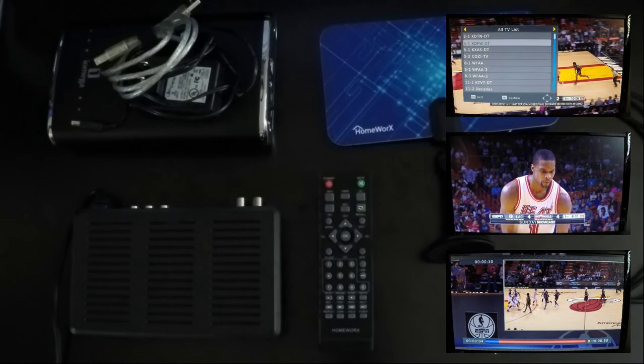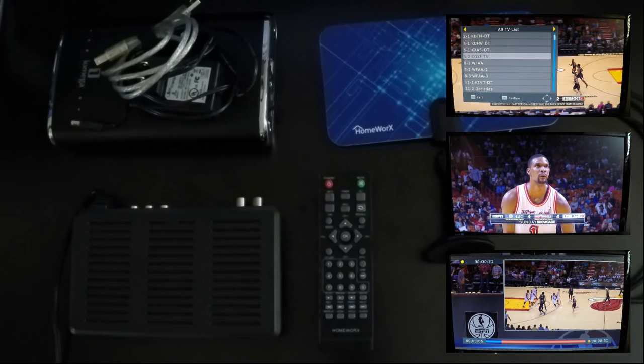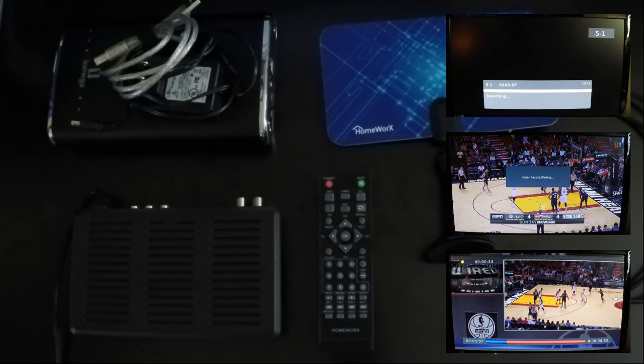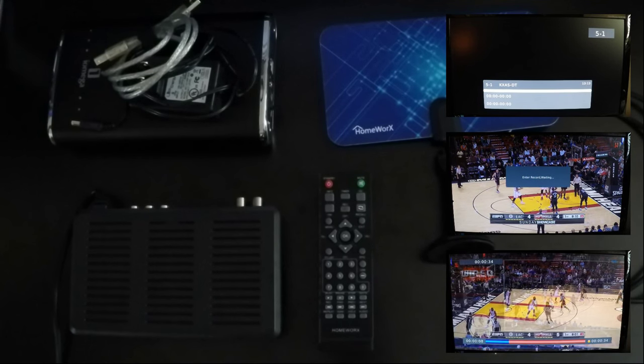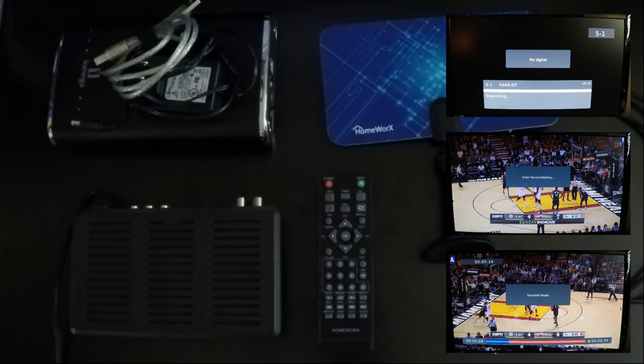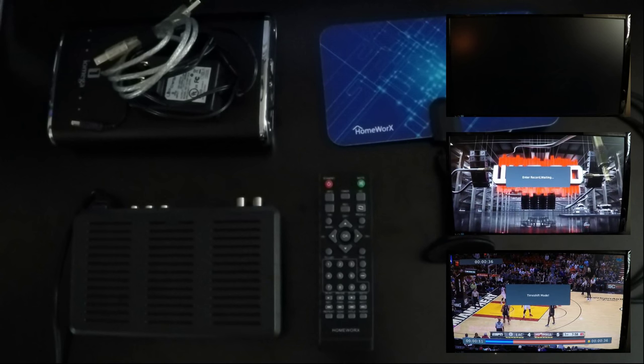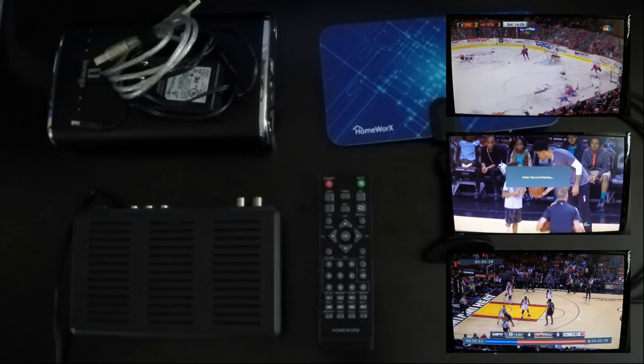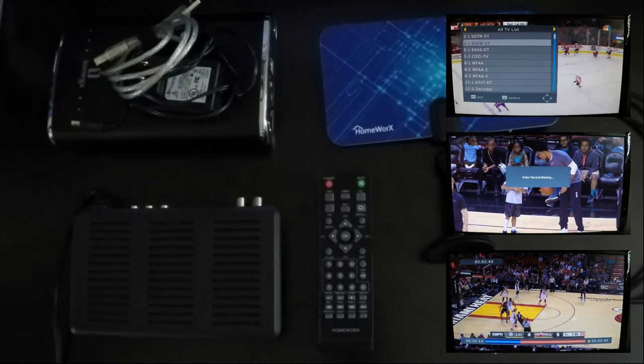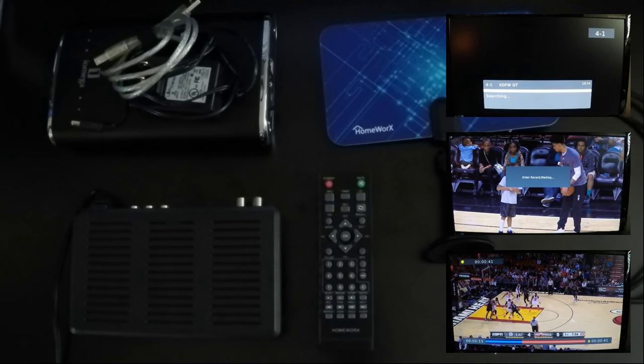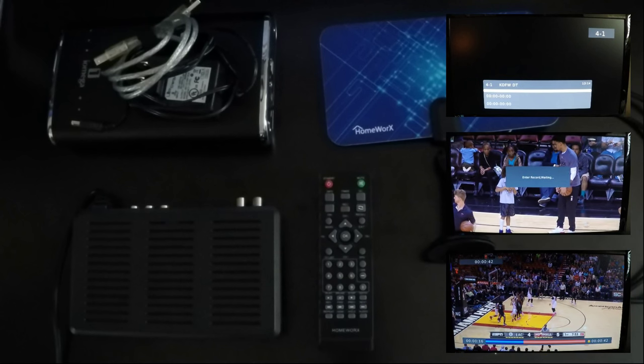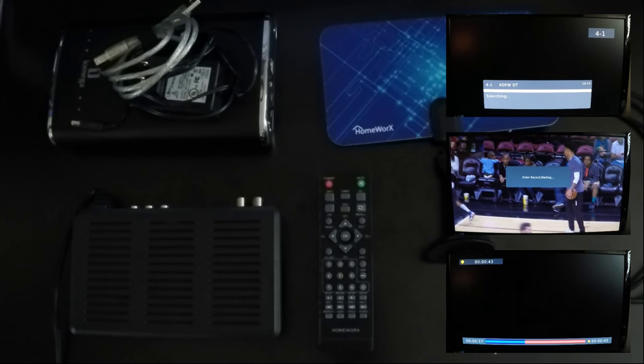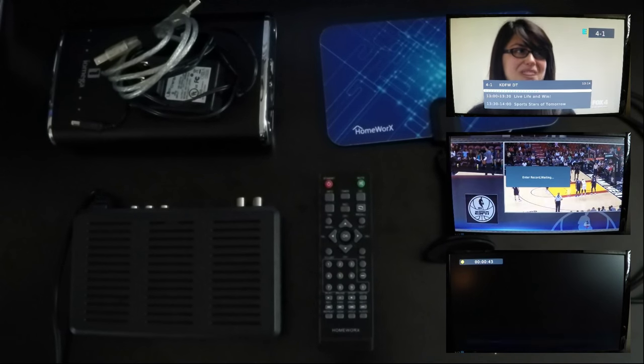This specific digital converter box is capable of recording to USB flash drives that are up to 64 gigs in size or 3.5 inch external hard drives through USB up to two terabytes.